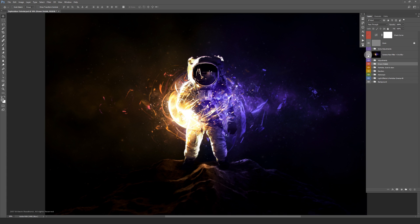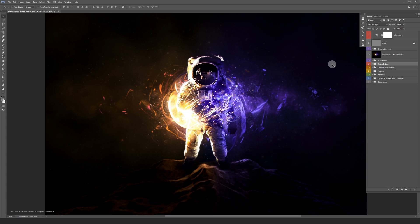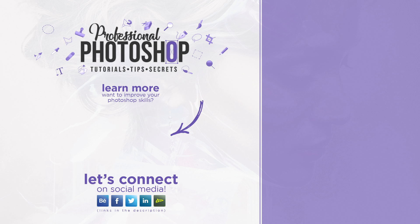Then I merged everything and gave it a little bit of depth with iris blur. On top of that some additional adjustments were added. Thanks for watching and see you guys around. See you next time. Bye.